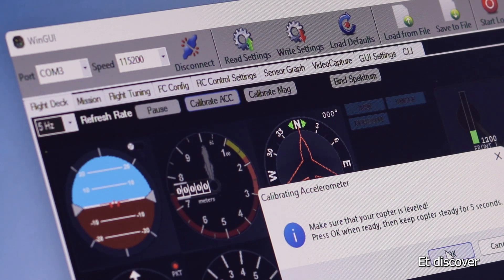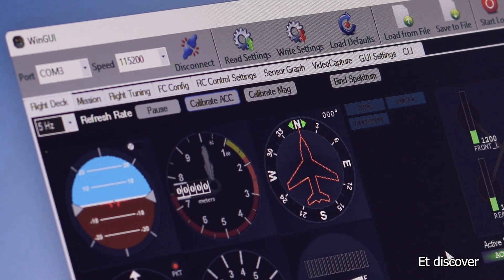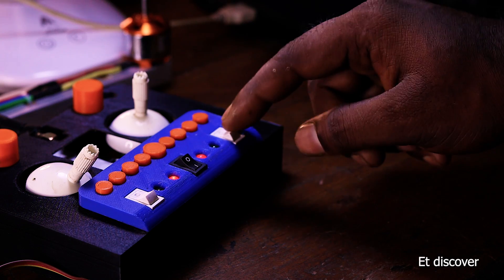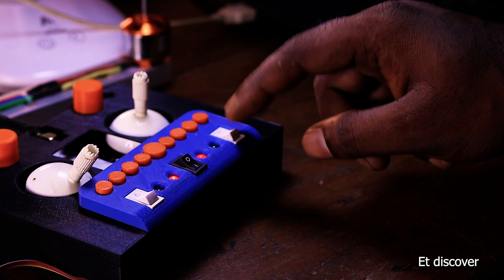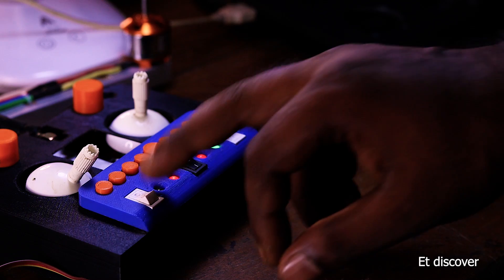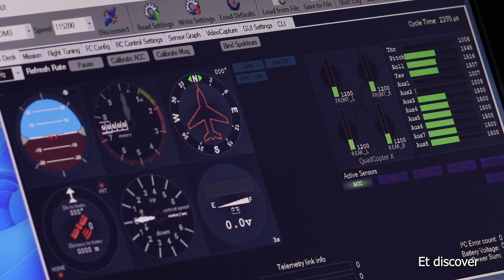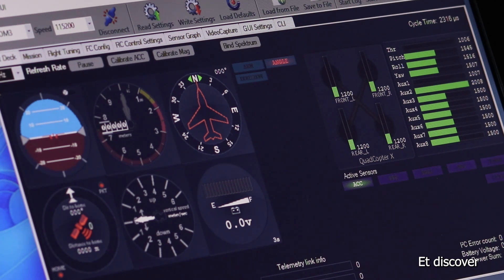In my transmitter's number one switch I want to use arming mode. The next switch I want to use is angle mode. You can see this is working very well, which I expected.